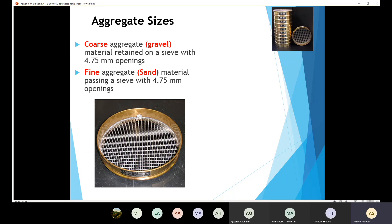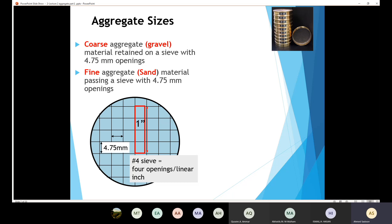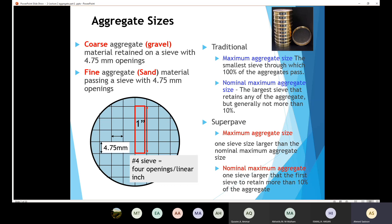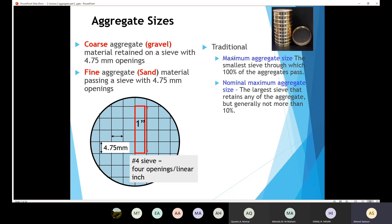We also have terminology that is very important in order to define the aggregate in question. We have the maximum aggregate size and the nominal maximum aggregate size. We have two definitions for each: the traditional definition and the Superpave definition. Let's start with the traditional definition.